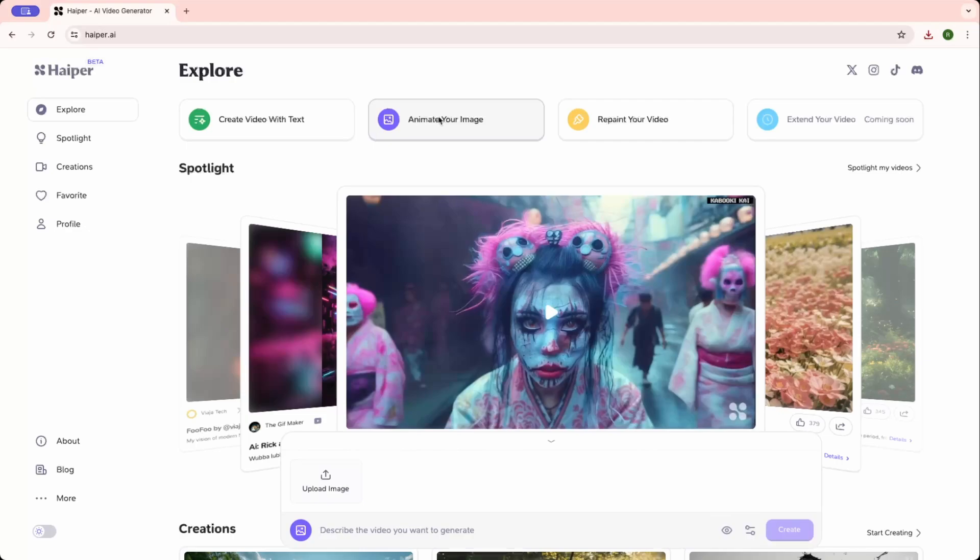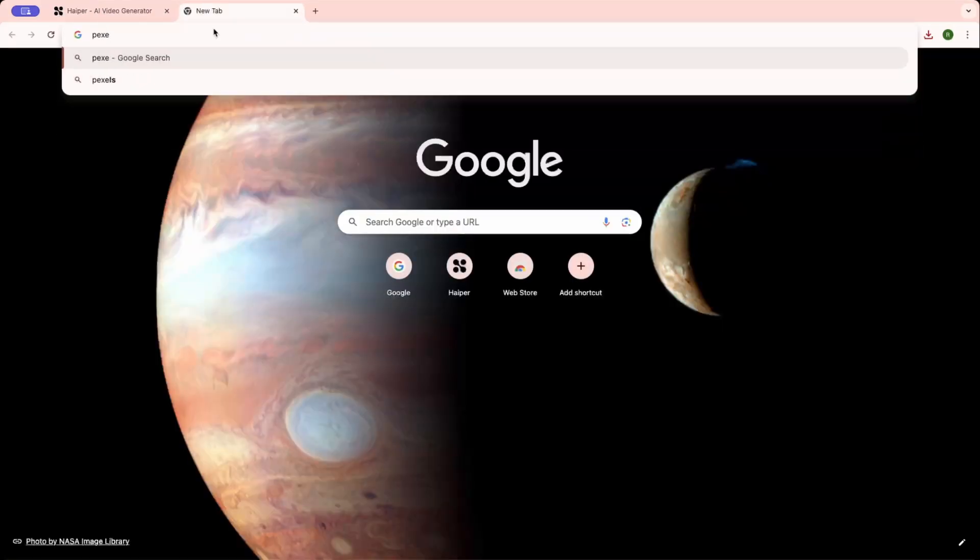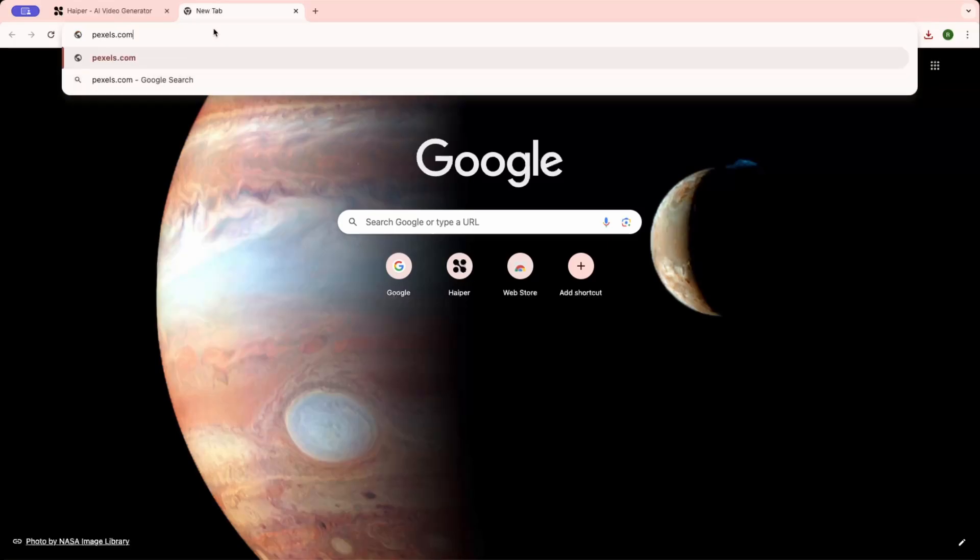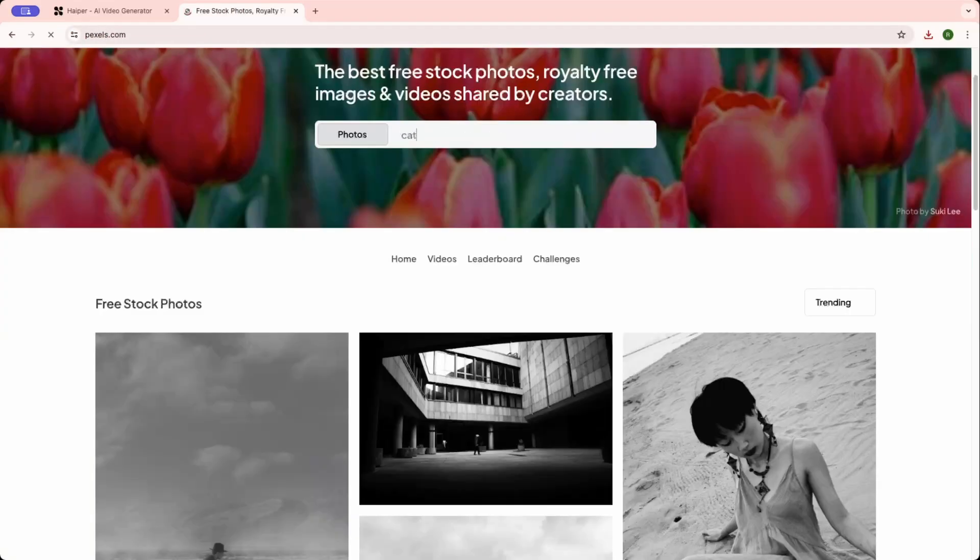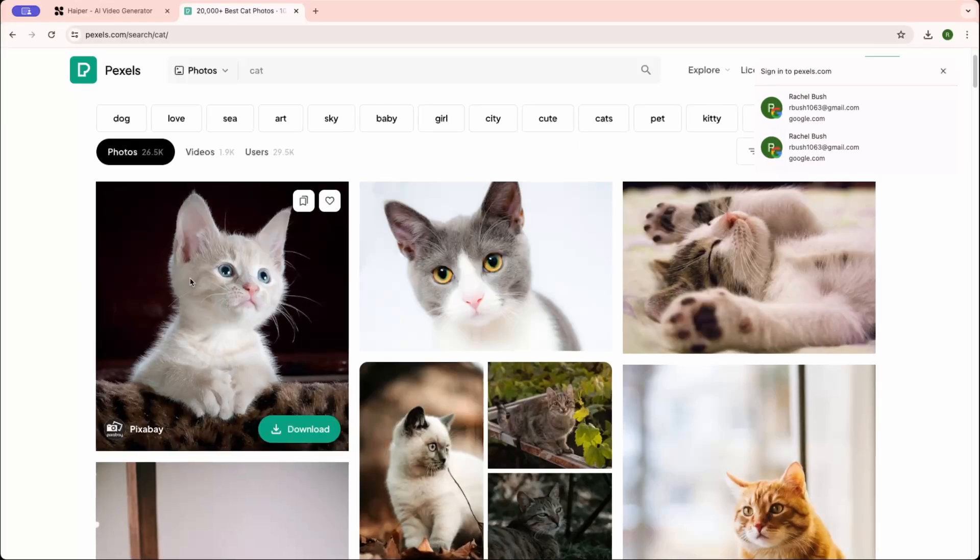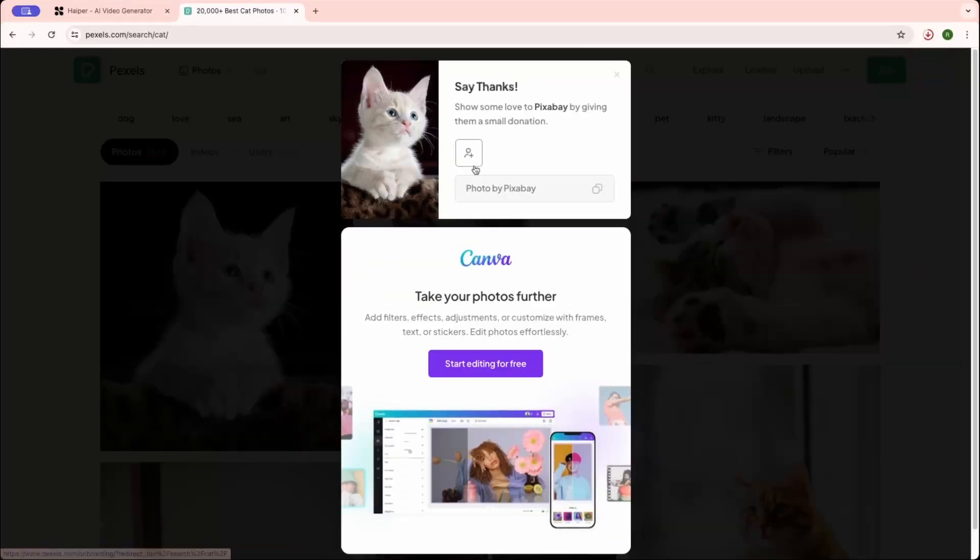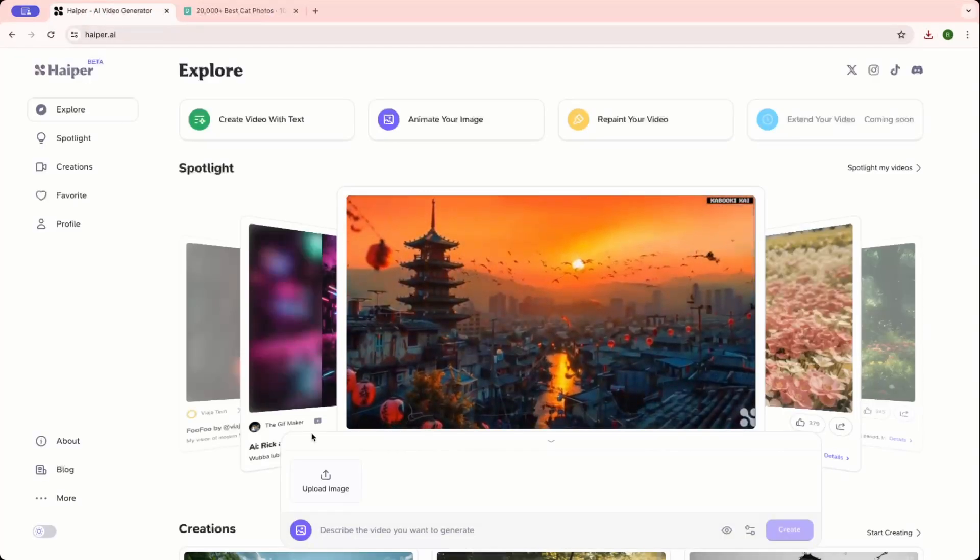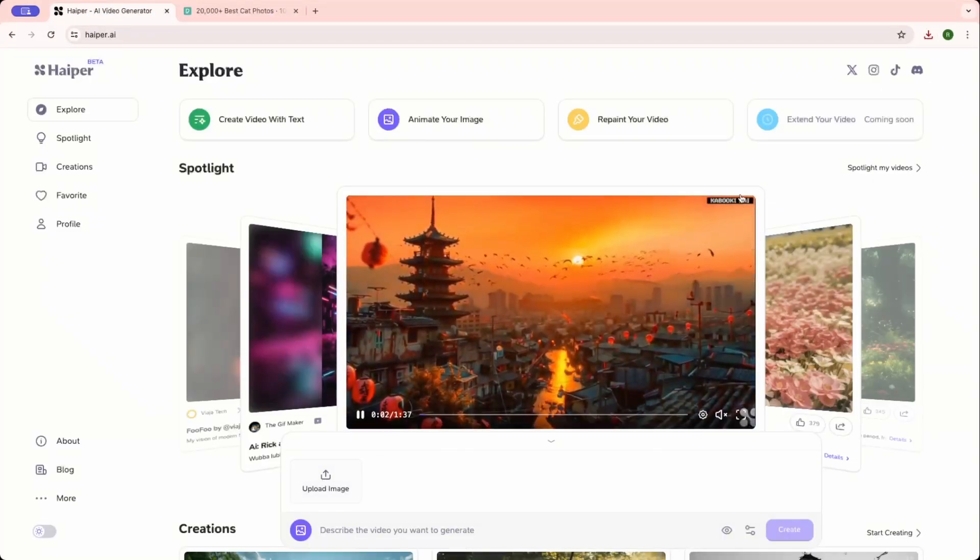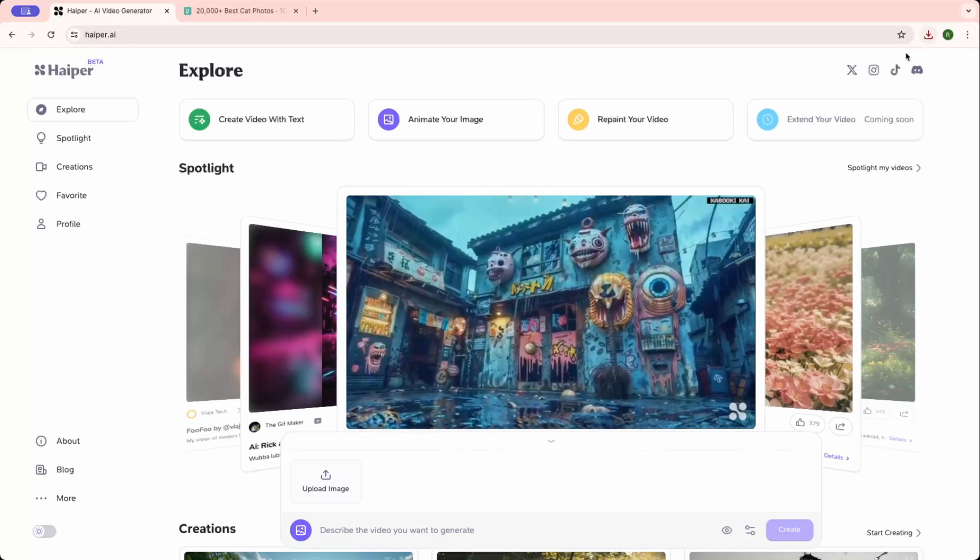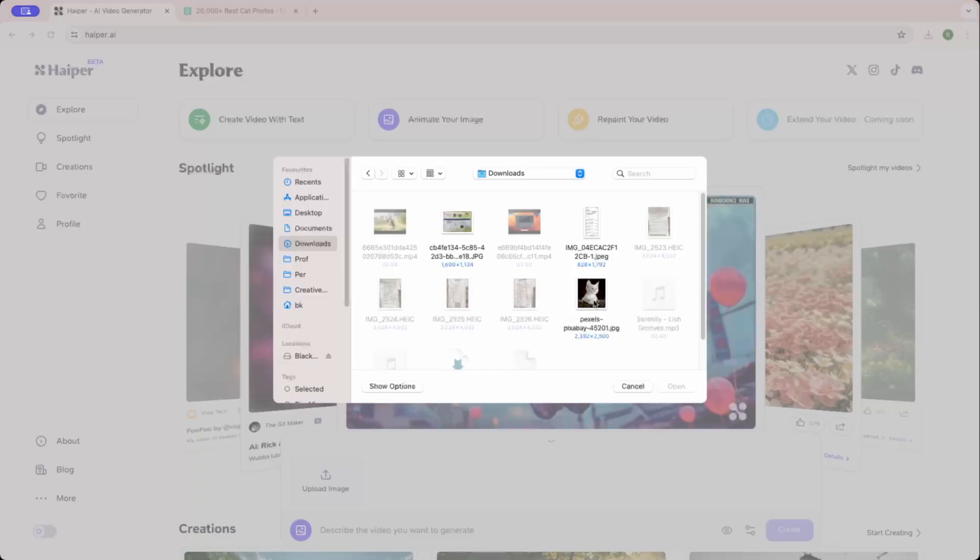You can just upload your images. So I'll go ahead and download one right now. Let's go to Pexels.com. Let's search cat. Maybe I'll just go with this one. Go ahead and download that. Go back to Hyper. Upload your images. Here is the downloaded photo.